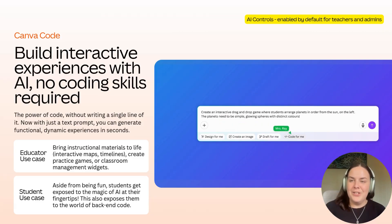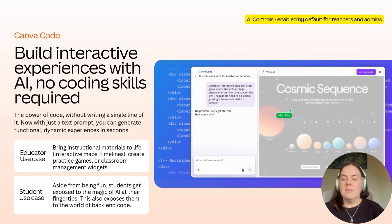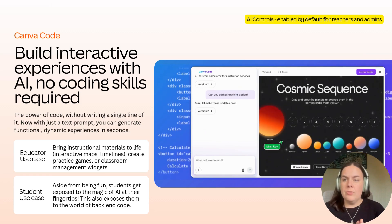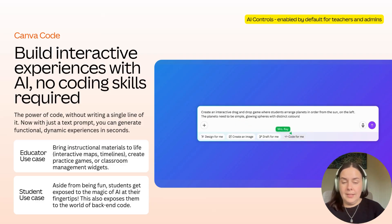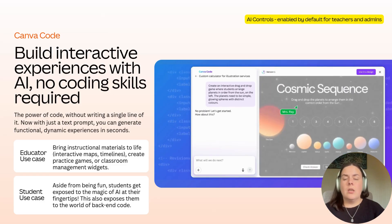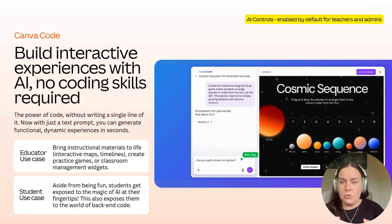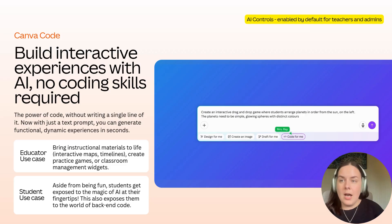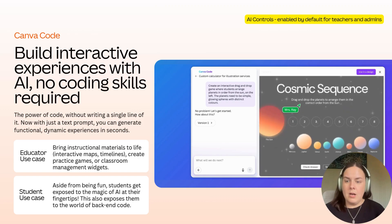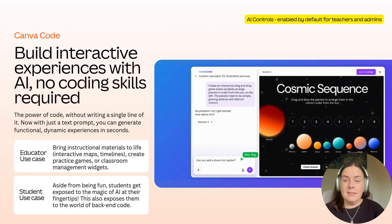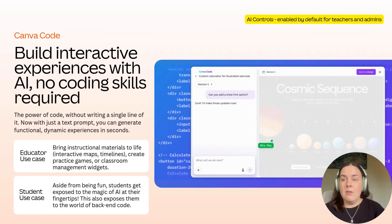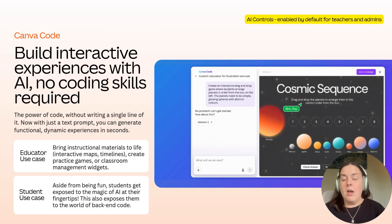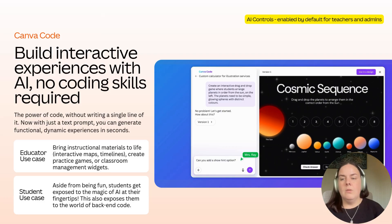And for our headline act in this session: Canva Code. Canva Code allows teachers to build interactive experiences with AI — no coding skills required. With just a text prompt, teachers can generate functional, dynamic experiences in seconds. The opportunities are really endless: teachers can create instructional materials like interactive maps or timelines, practice games like ordering planets, or classroom management widgets like countdown timers, name spinners, and dice rollers. We've been loving seeing teachers in our Canva Facebook community excited to use Canva Code and sharing their newly created widgets with one another.